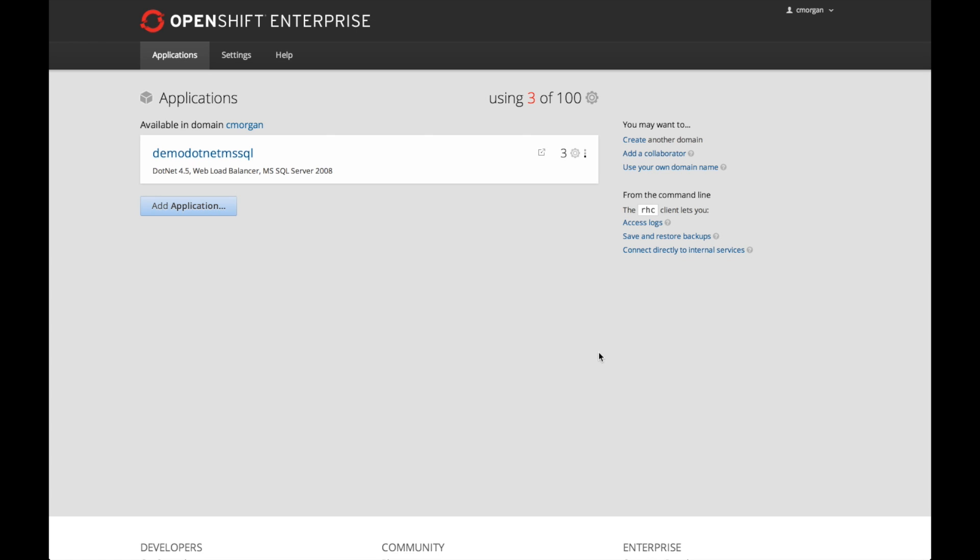What I wanted to demonstrate today is some of the work that we recently announced around .NET capabilities, along with Microsoft SQL capabilities, working with OpenShift. Thanks to contribution from our community partner at Huru Software, we're able to add this functionality in a really seamless manner.